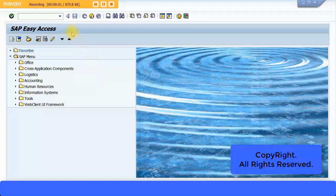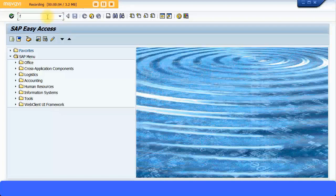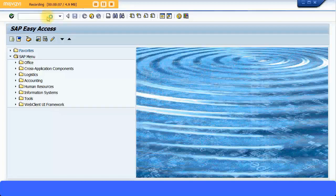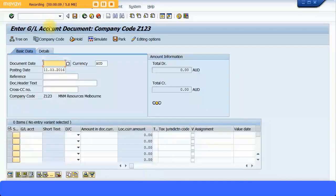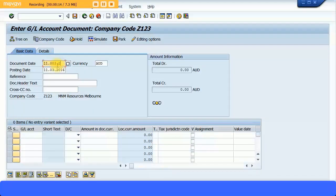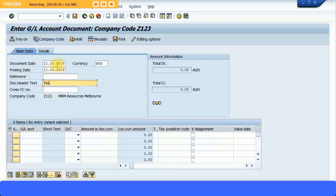Now let's try and post some entries, just a simple transaction first. We'll use FB50 to post some journal entries. I'm going to specify a document date there, 2016. Just saying test for COPA GL account.